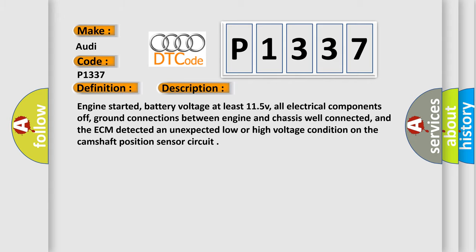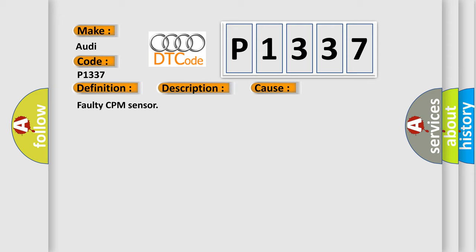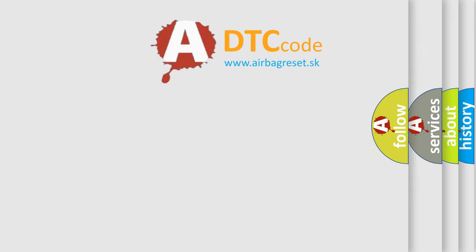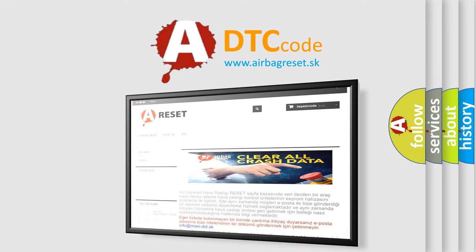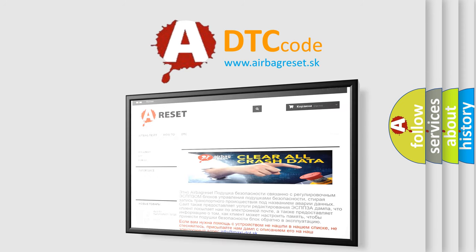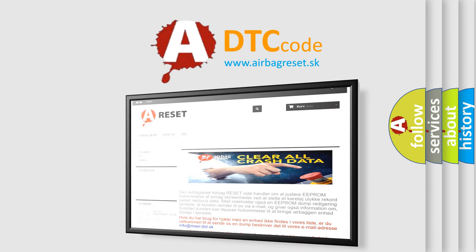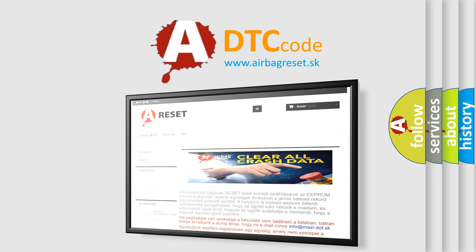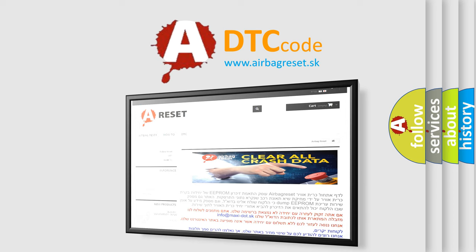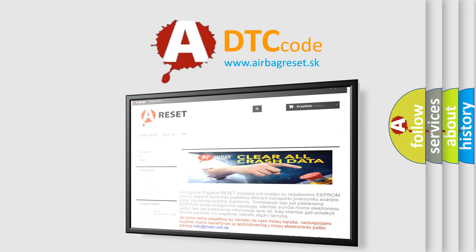This diagnostic error occurs most often in these cases: Faulty CPM sensor, ECM has failed. The Airbag Reset website aims to provide information in 52 languages. Thank you for your attention and stay tuned for the next video. Bye bye.